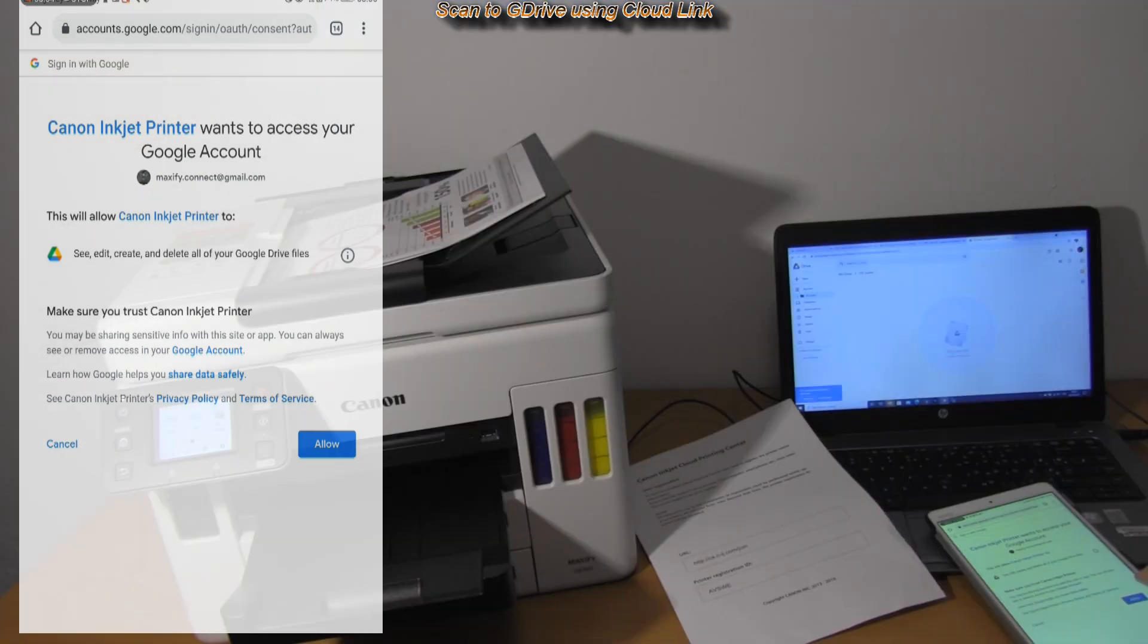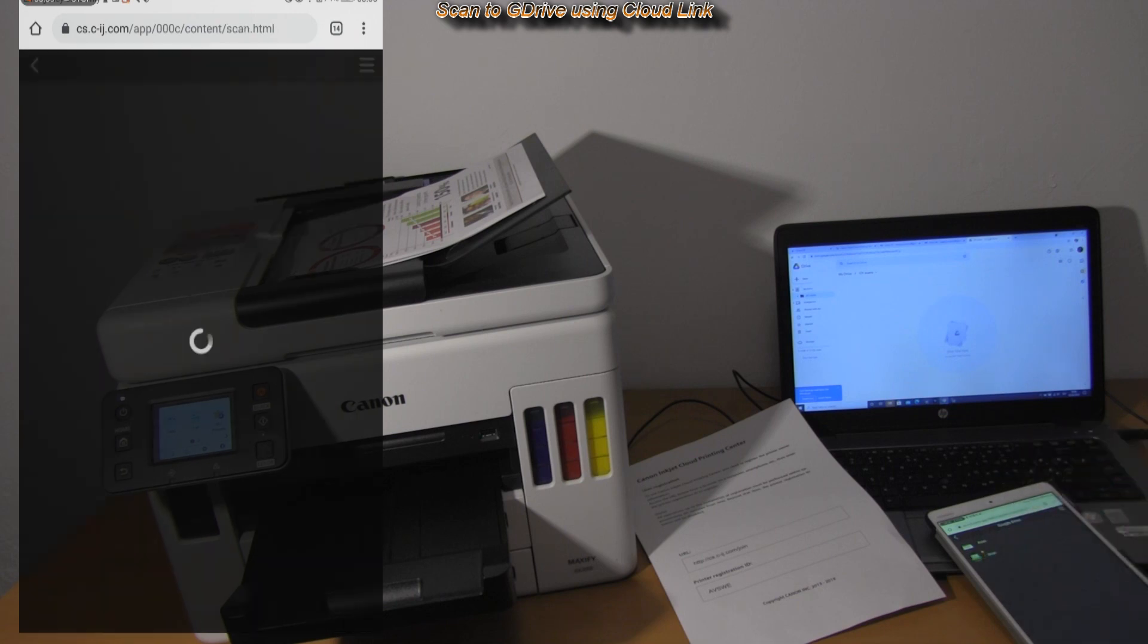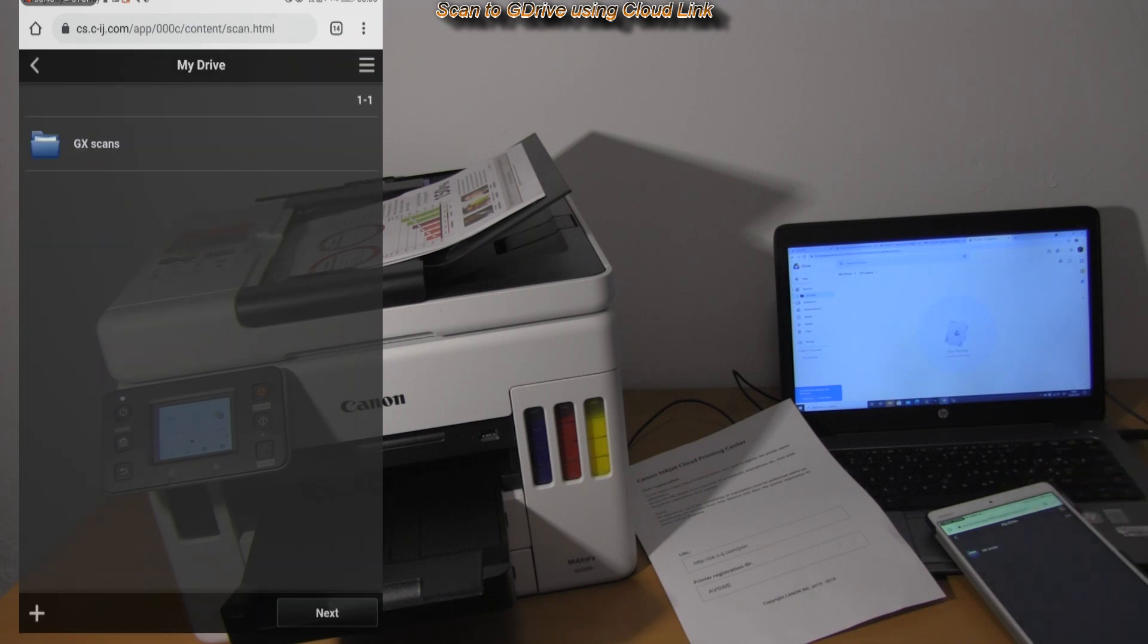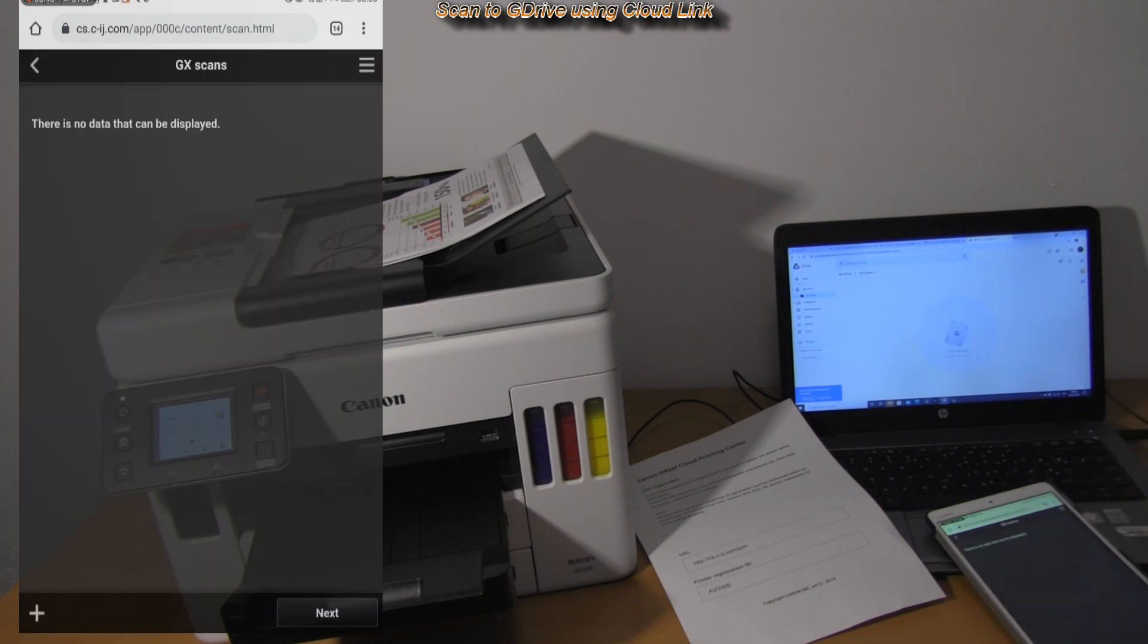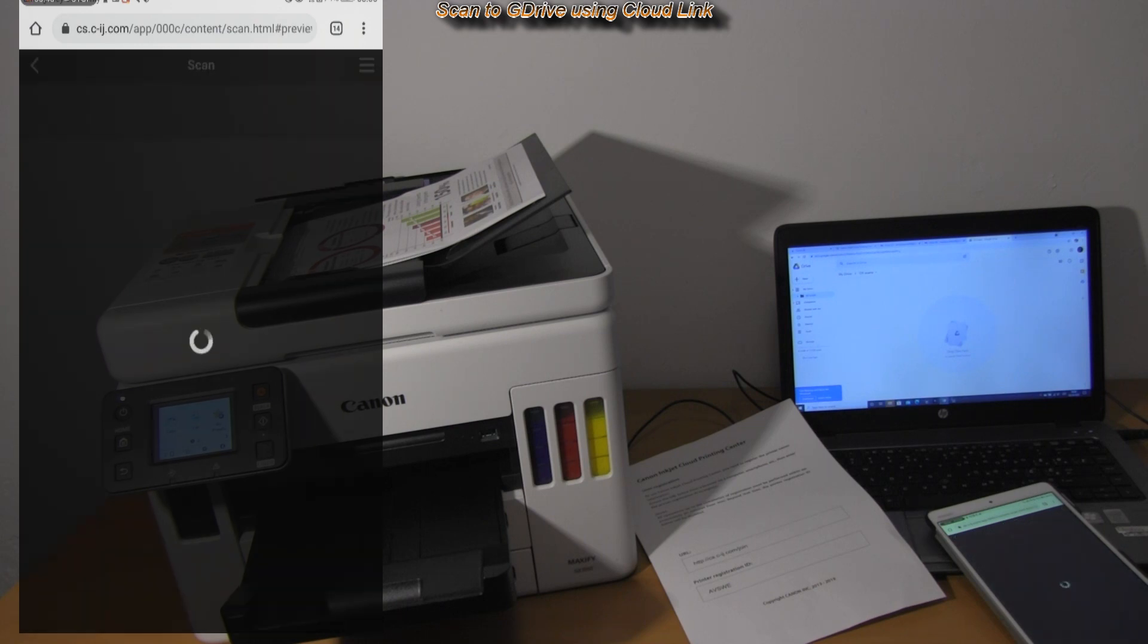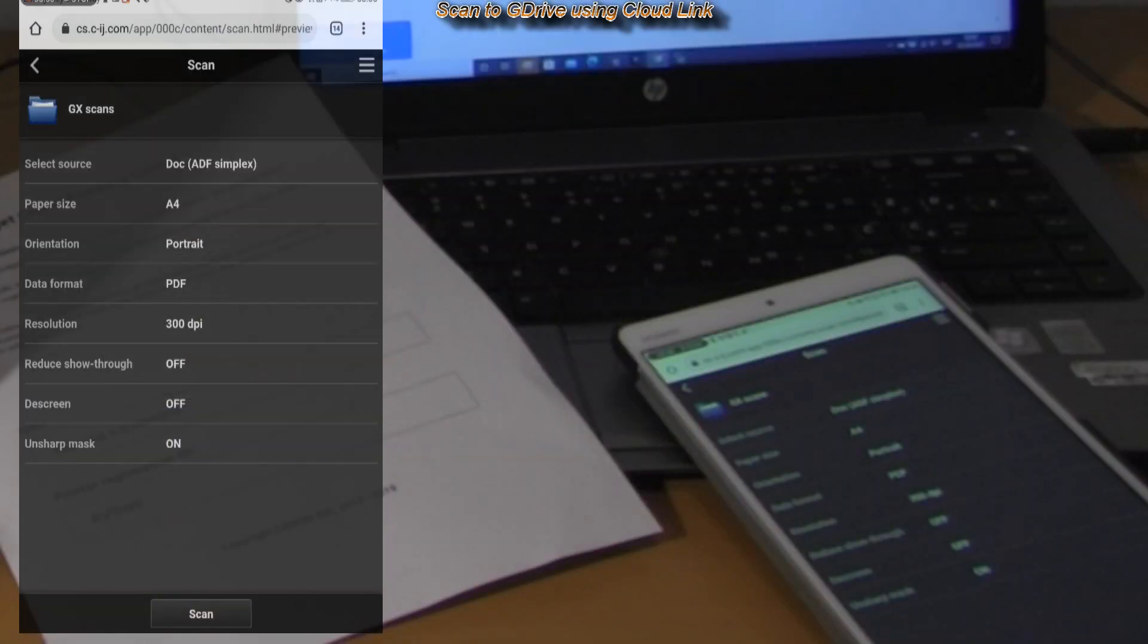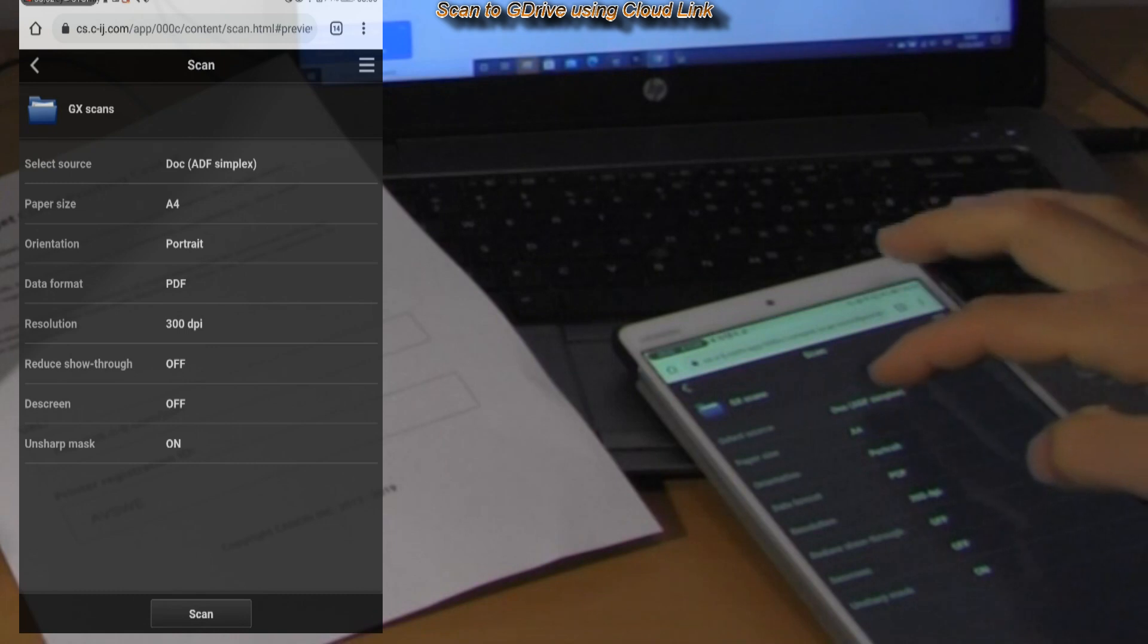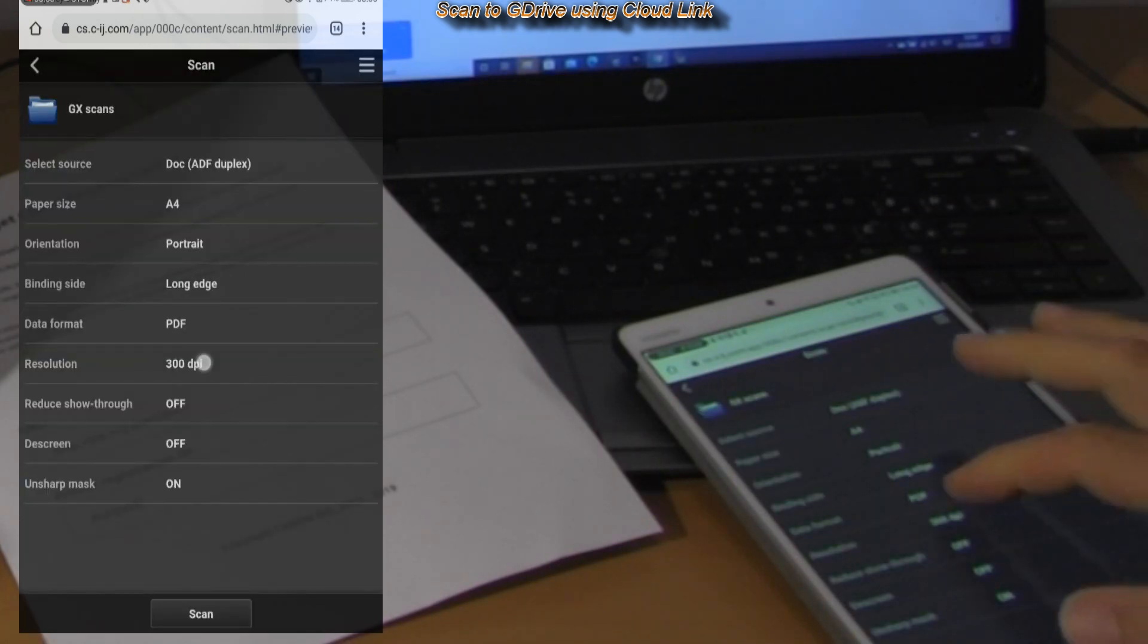You can print or scan from G drive. Here I preset one pass two-sided scan which is supported on GX7000 model.